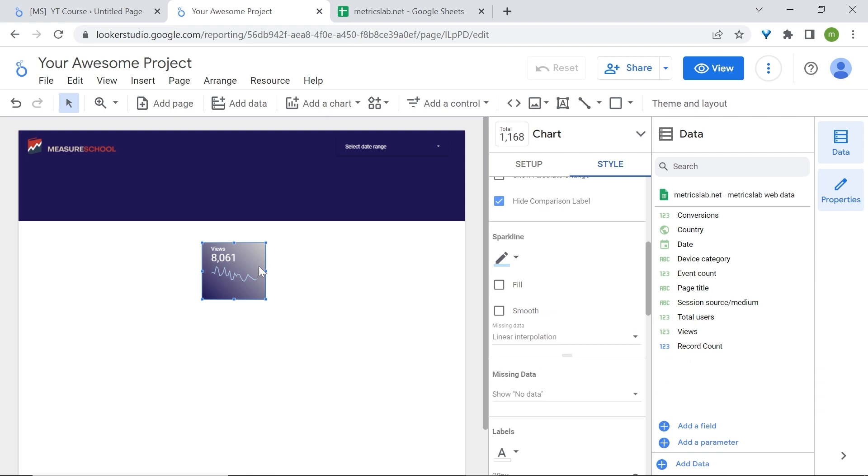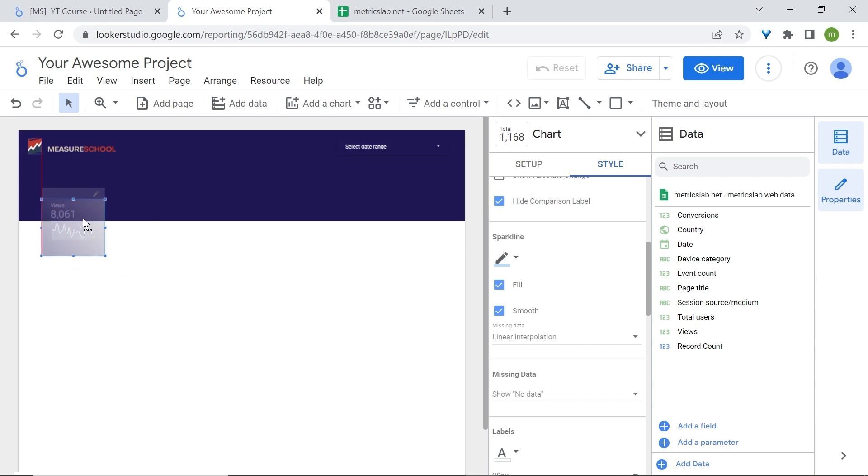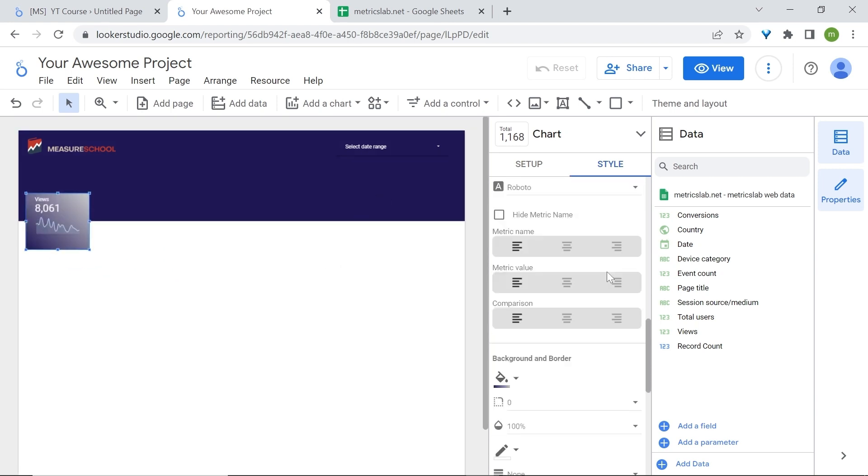I also want to fill the area under the sparkline like an area chart, so click on fill. Then we're going to smooth out our spikes by clicking on smooth. This just makes it easy on the eyes. Now we can drag our scorecard right here. I also just want to center everything, so go here and center the metric name, the metric value, and the comparison. Fantastic.